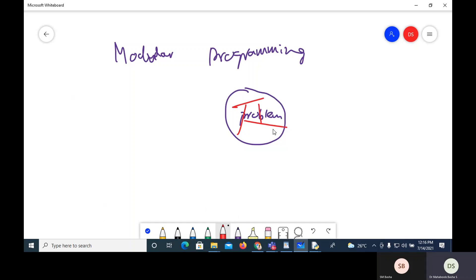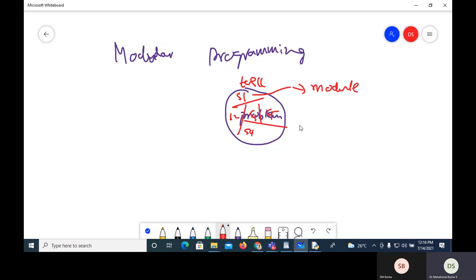Each task is divided into subtasks — subtask 1, subtask 2, subtask 3, subtask 4, and subtask 5. Every subtask is developed as a separate module. So modular programming is the technique in which the problem is divided into several subtasks and the program is divided into modules, where every module takes care of its own subtask.